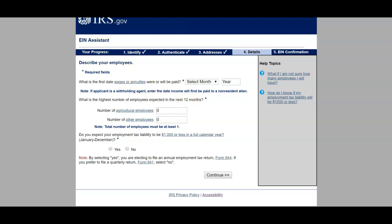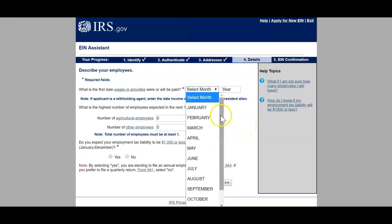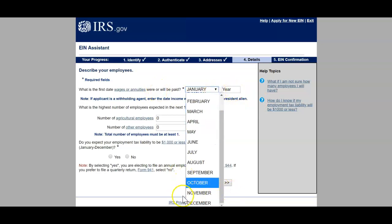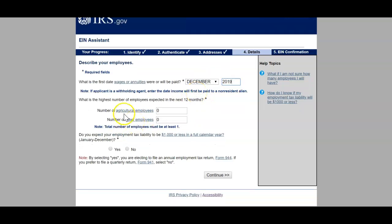If you select yes for employees, you'll describe your employees and enter the first date wages will be paid. If you don't have any employees, you don't have to worry about this section. I plan on having employees, so I'm going to put the end of the year to get some employees on deck. Note: if the applicant is a withholding agent, enter the date income will first be paid to a non-resident alien — but since you're doing this yourself you don't need to worry about that. What is the highest number of employees expected in 12 months? It's just expected, so it doesn't have to be perfectly accurate.